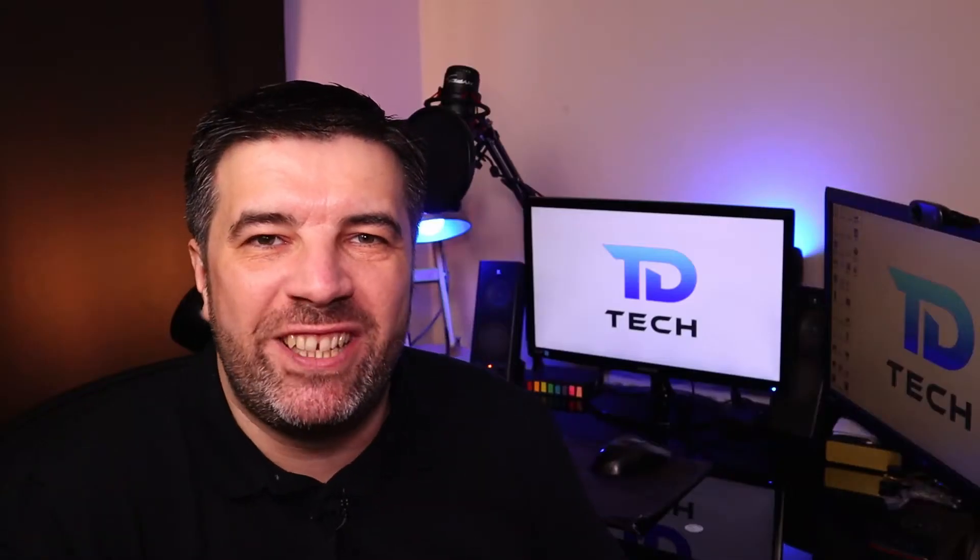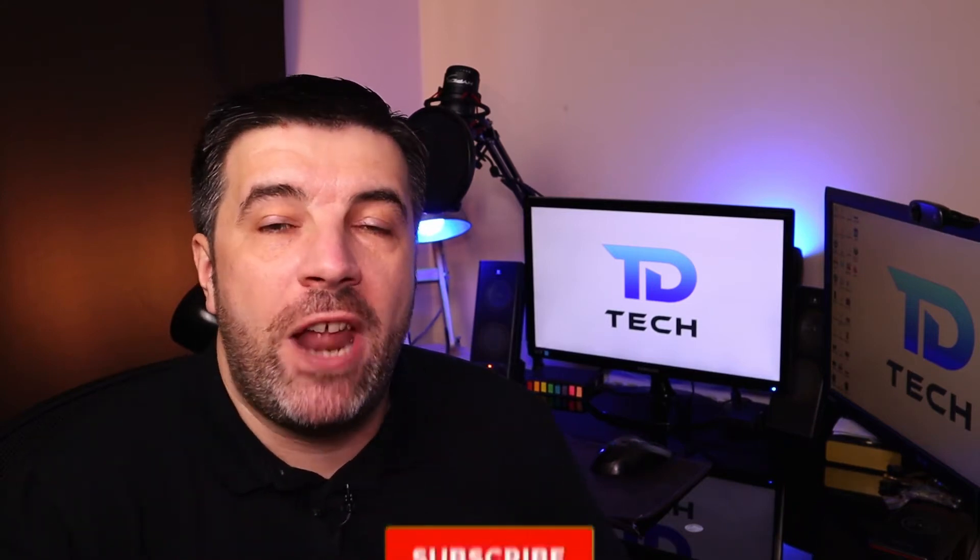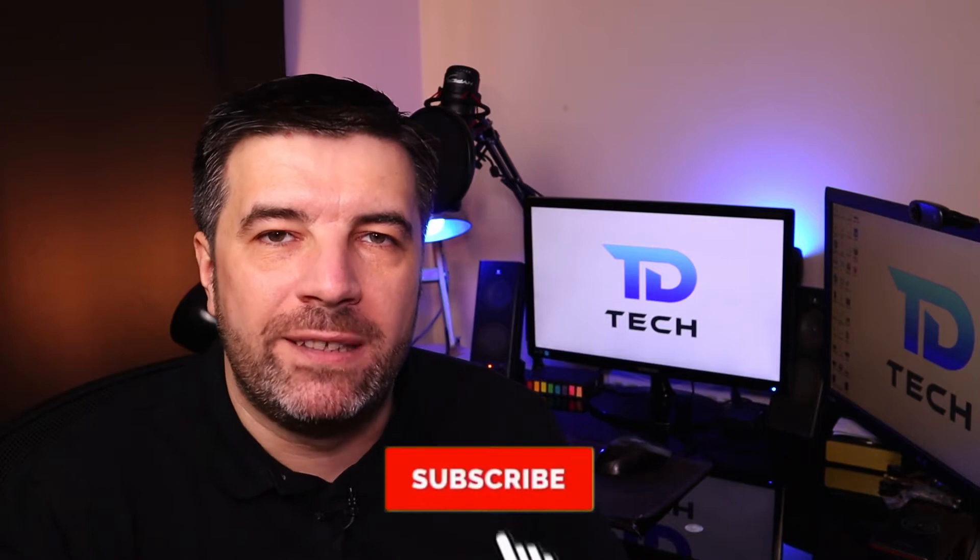Hi guys, welcome back to the channel. My name's Tony and this week we're going to look at Microsoft Edge on Android Mobile.